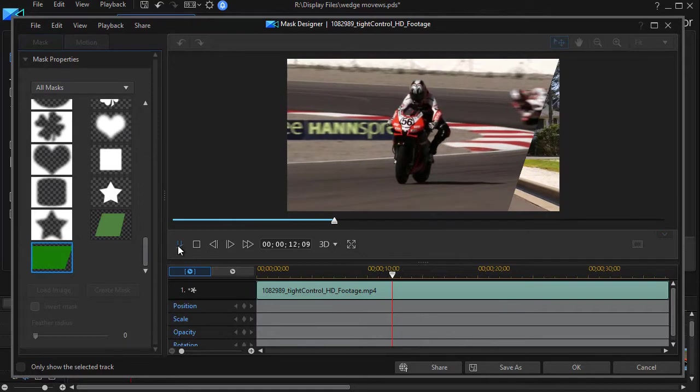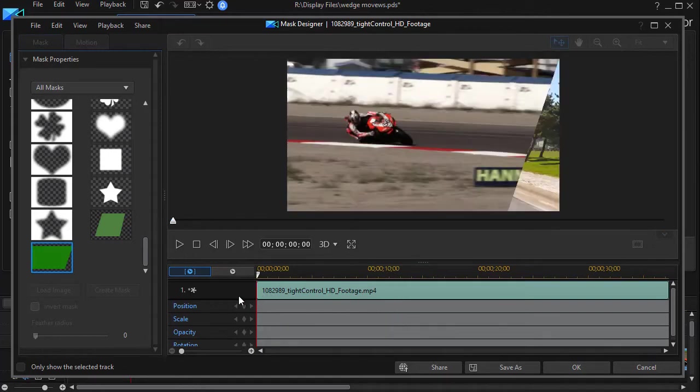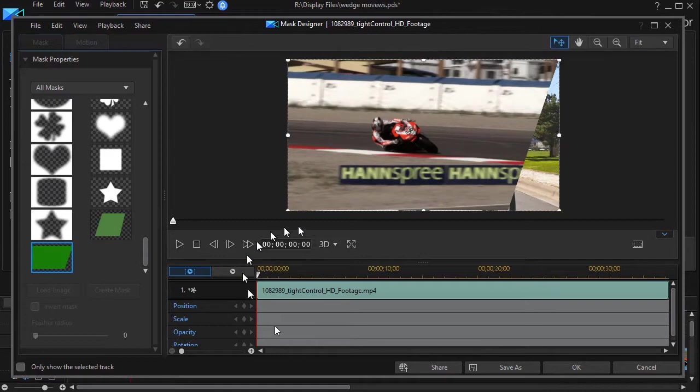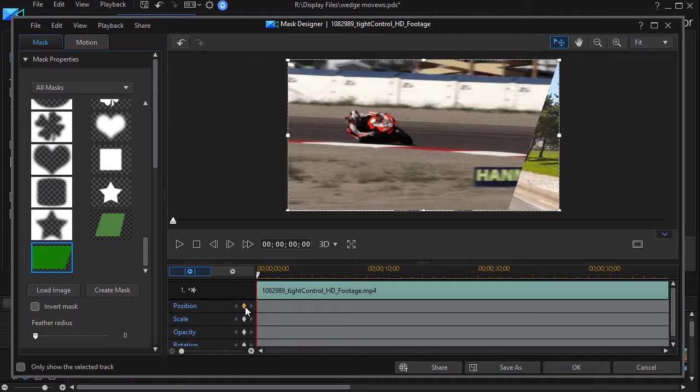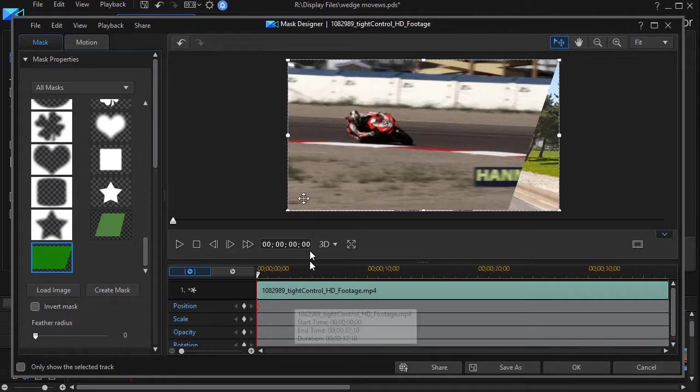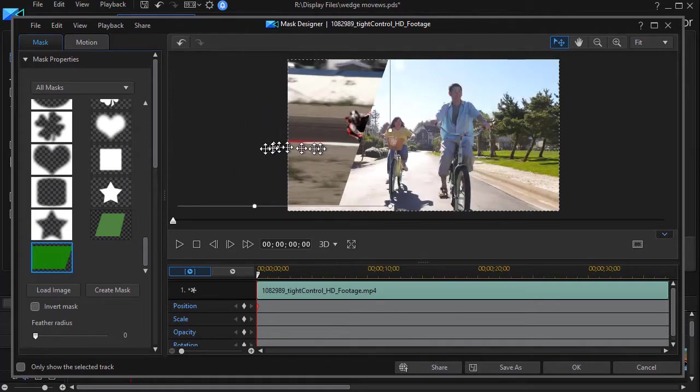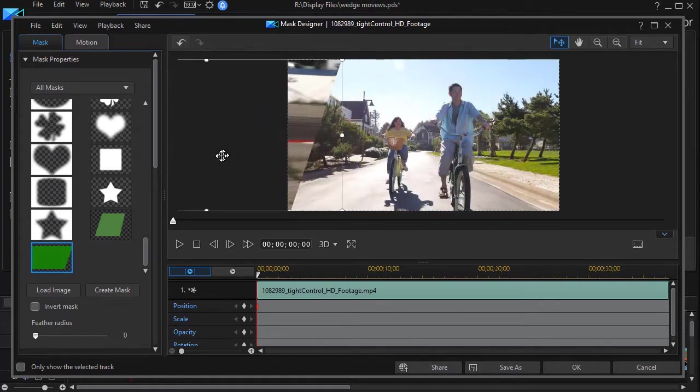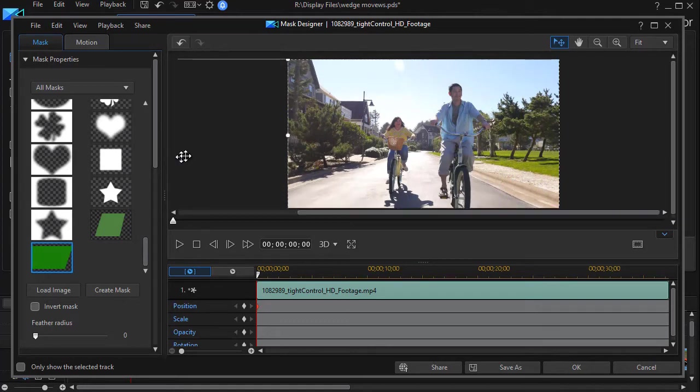That's not quite what I want, so I'm going to keyframe my mask. I'll take my playhead, move it all the way to the left, and make sure I'm not in play mode. I'll click my diamond for the position value and keyframing, and that will start a keyframe here right at the beginning of this clip. So now I want the mask to be positioned over here, off screen, so that's where we're going to start.